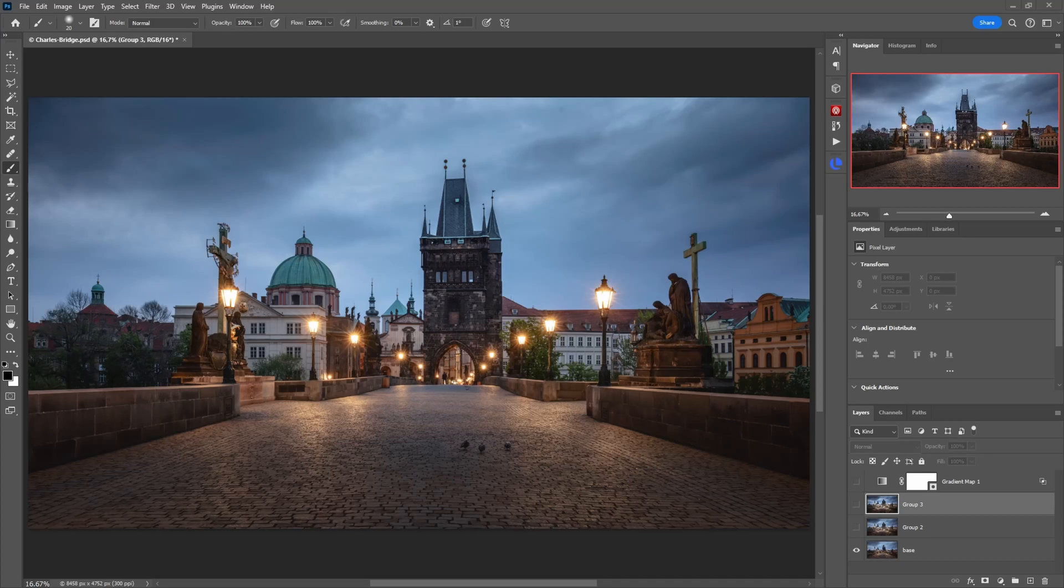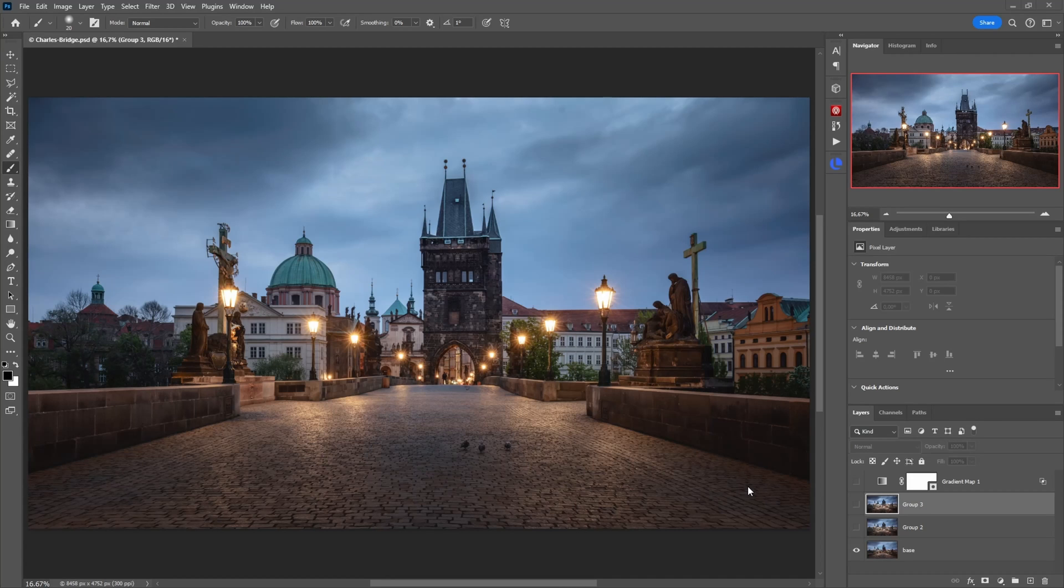Hello and welcome to another photo editing video. Today I want to show you an awesome technique in Photoshop you can use especially for architecture photos that require a bit more atmosphere.